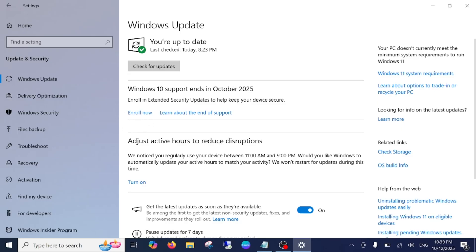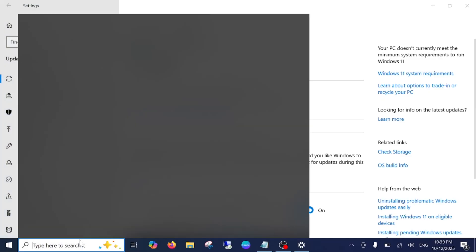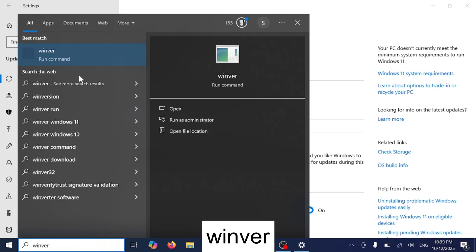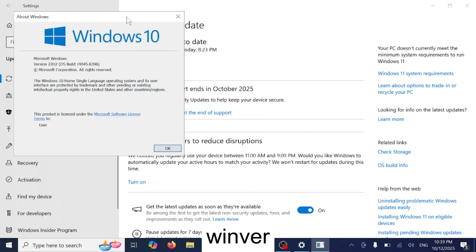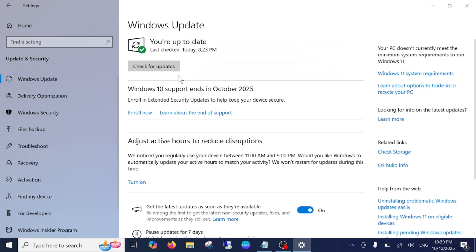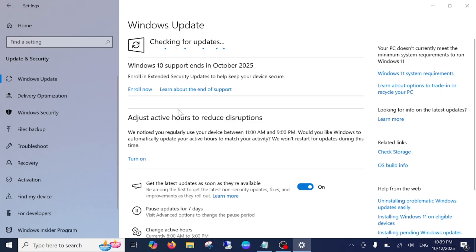If you want to enable this option, you need to make sure that you are running the latest Windows 10 on your computer. Open the Windows run command and make sure you are running version 22H2. You can check for updates and see if you are able to get this option — it should come by default if you are using the latest Windows.